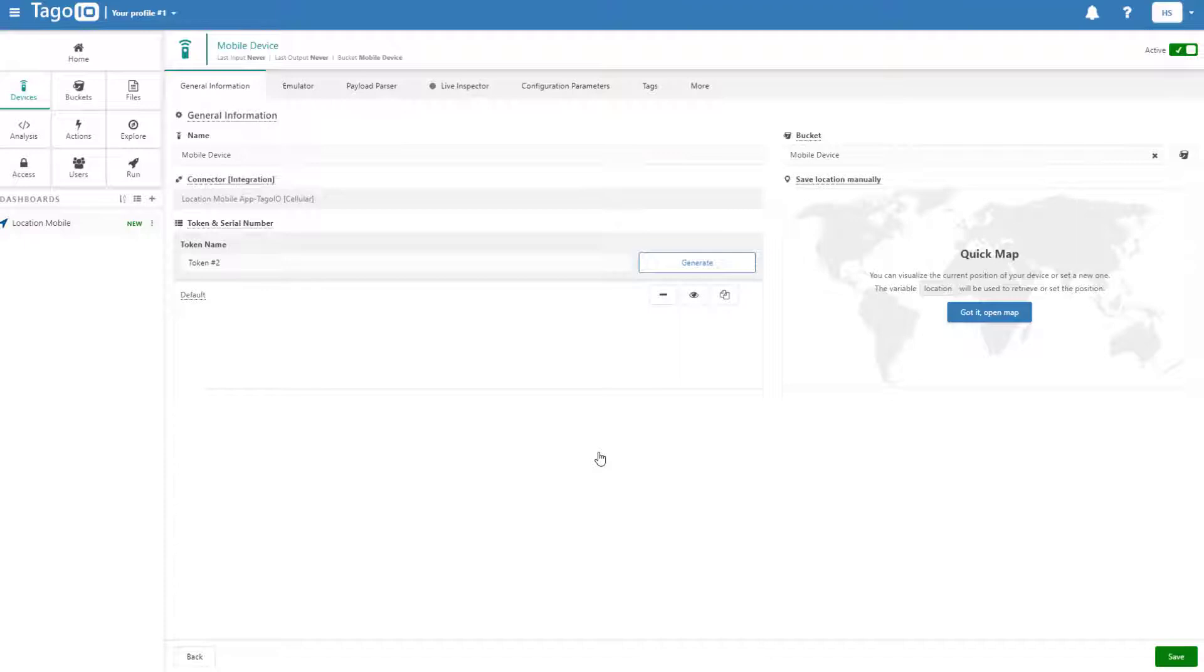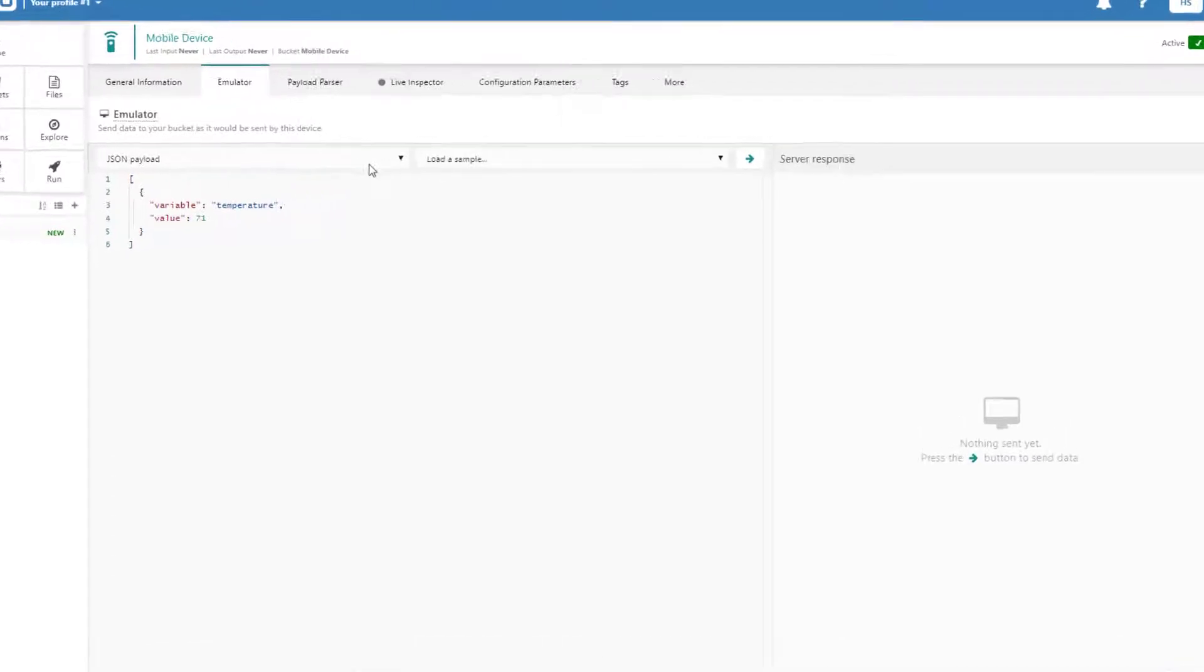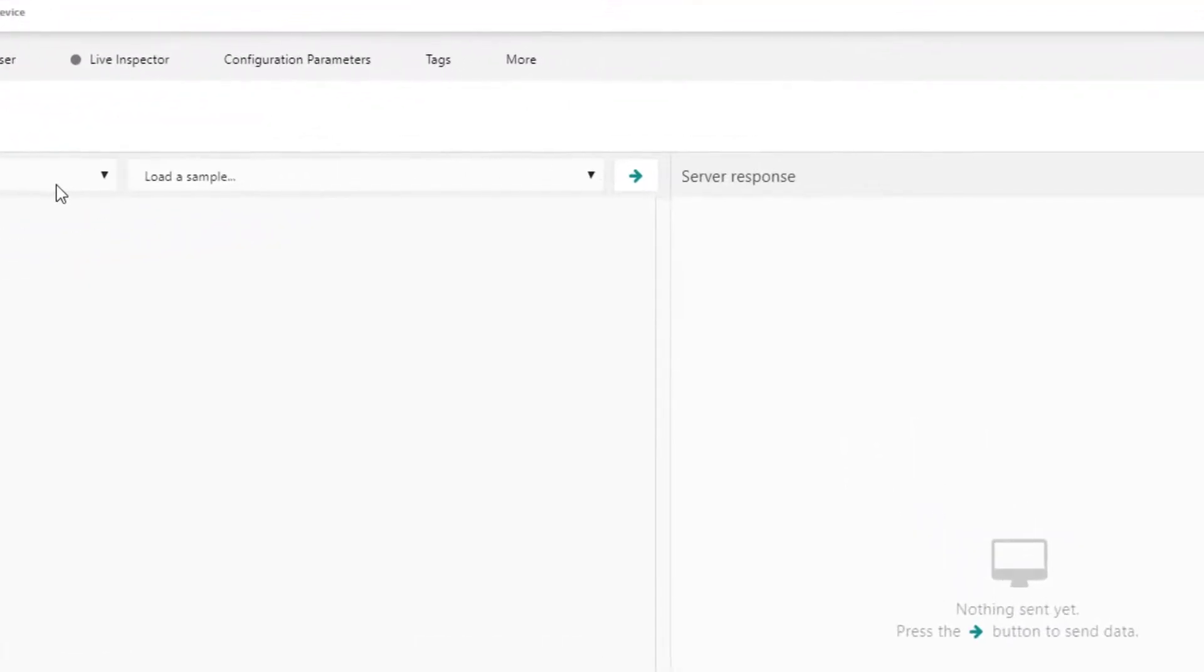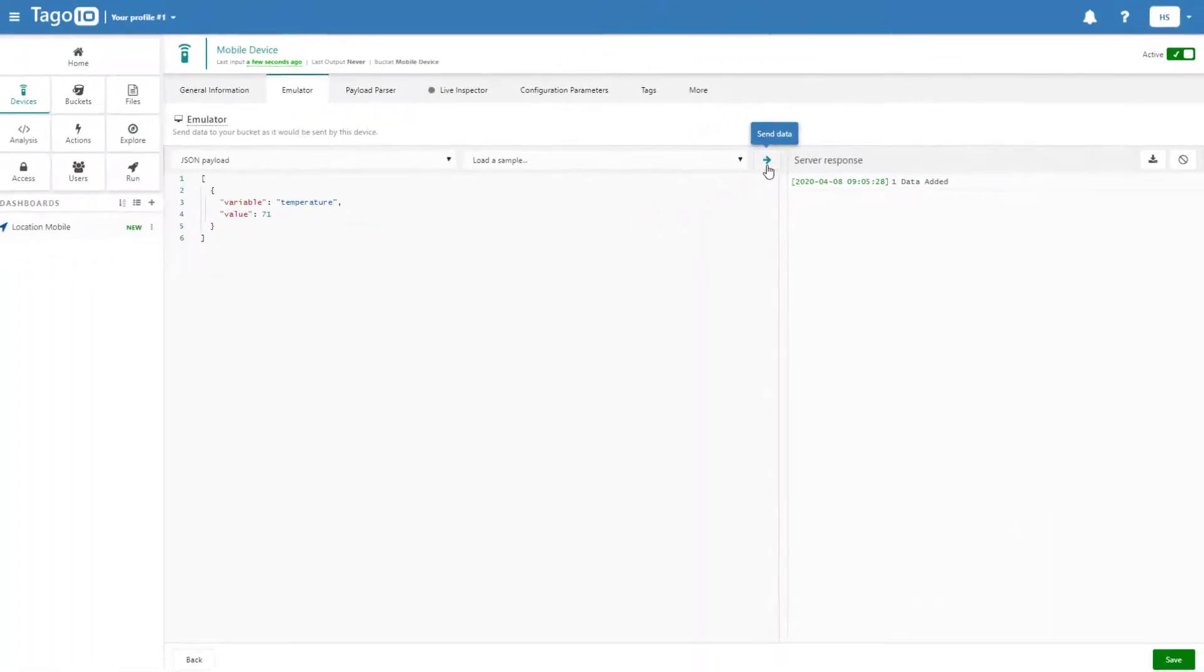From here, we can go to the device emulator, and we can simulate sending data from our device to our bucket. And we'll be doing this in JSON, which is native to Tago.io.